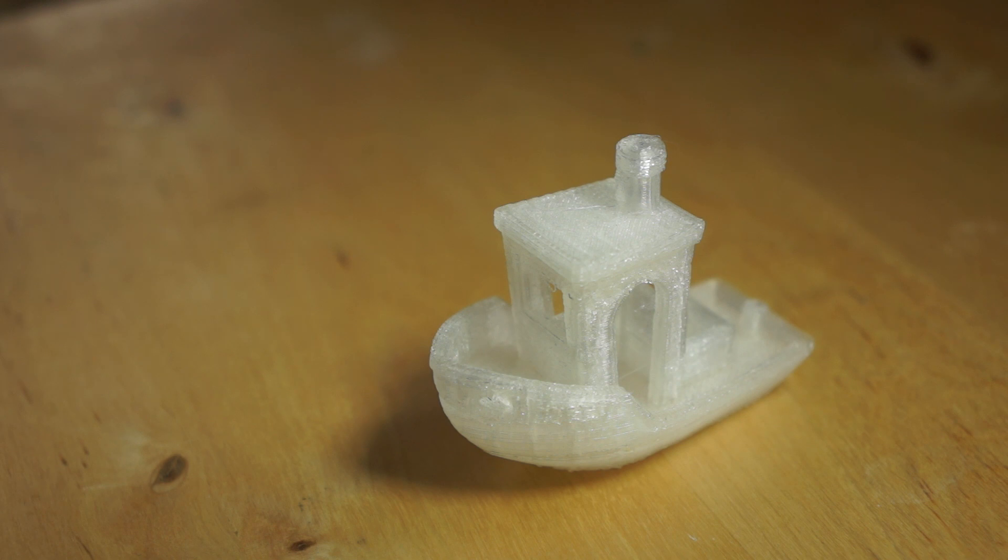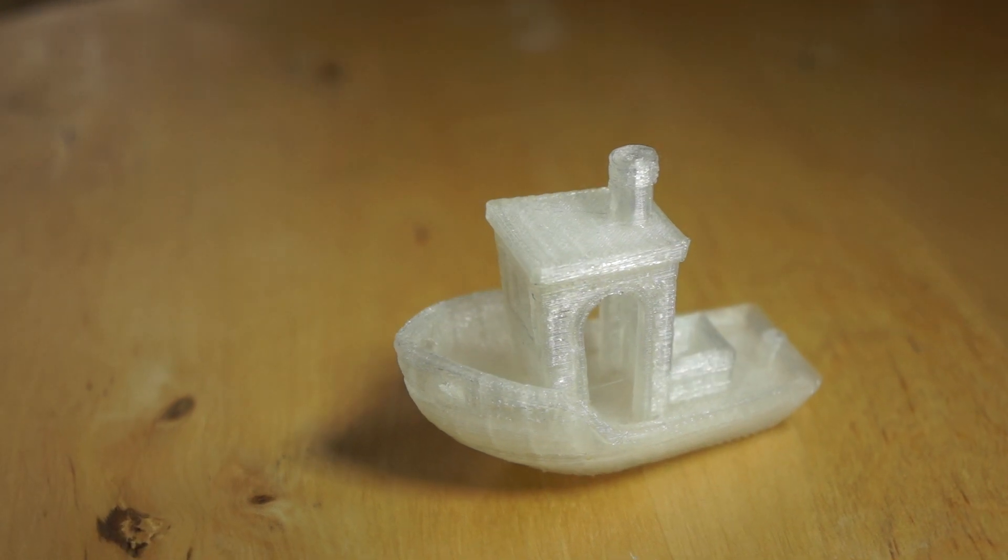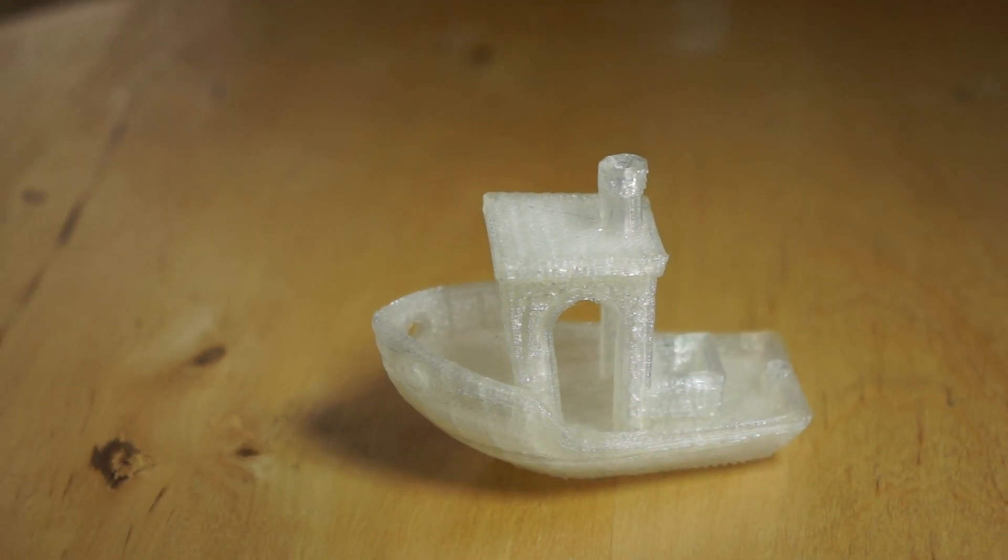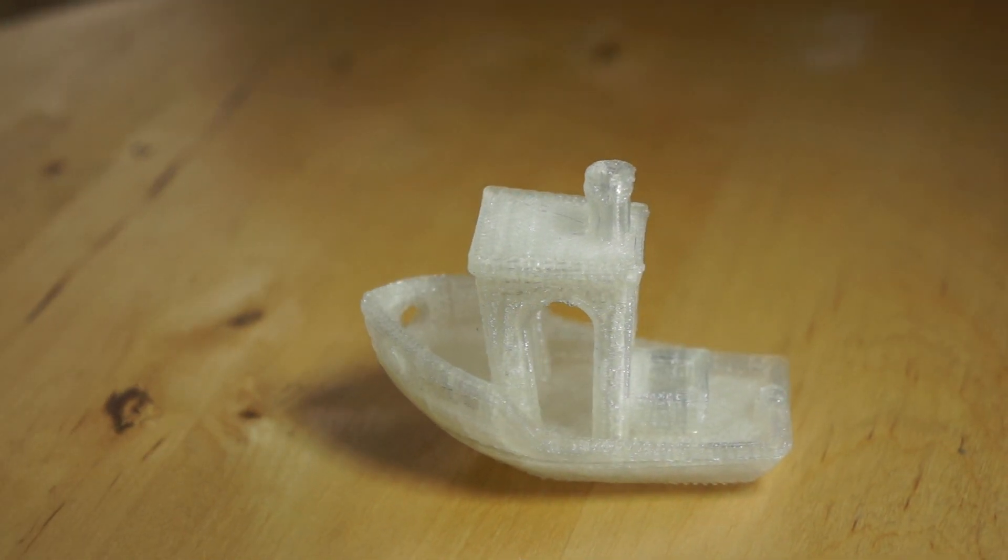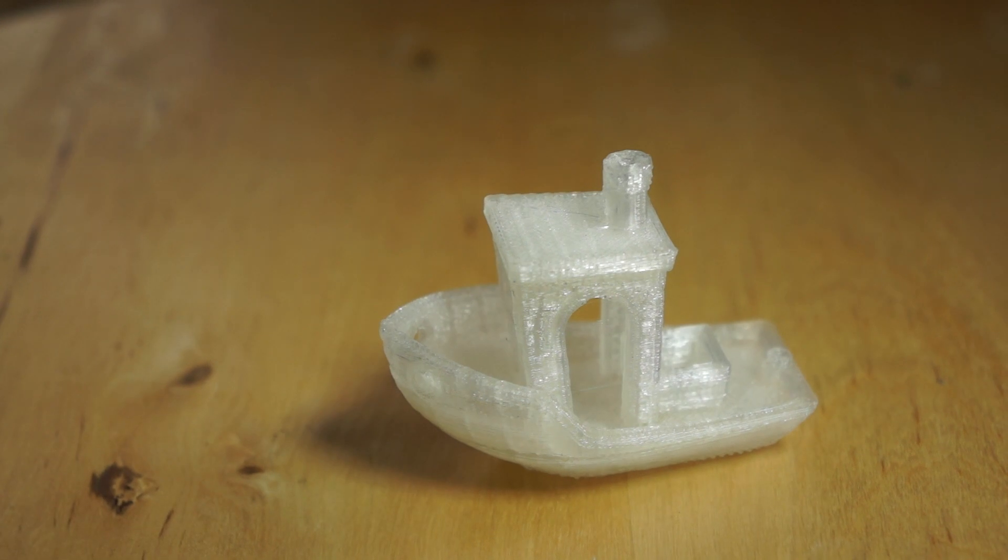I actually used a translucent filament just because it was what I had, and I think it's rather good because you can see the structure of the infill material as well.